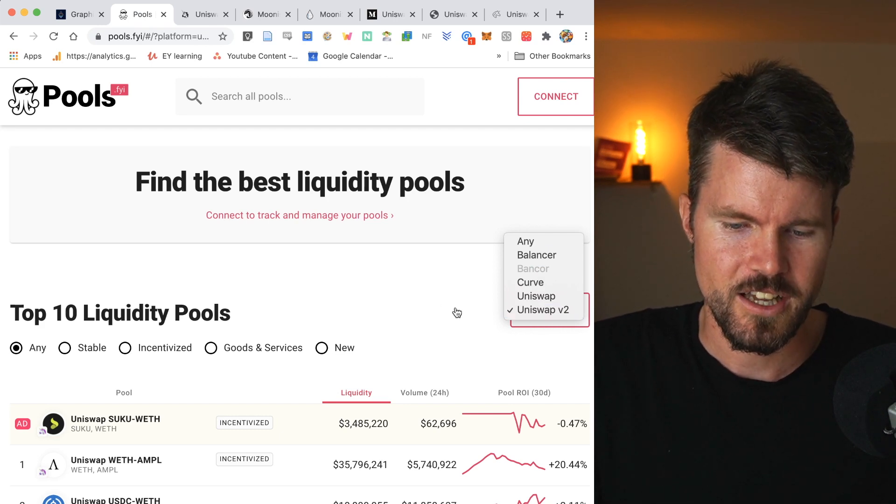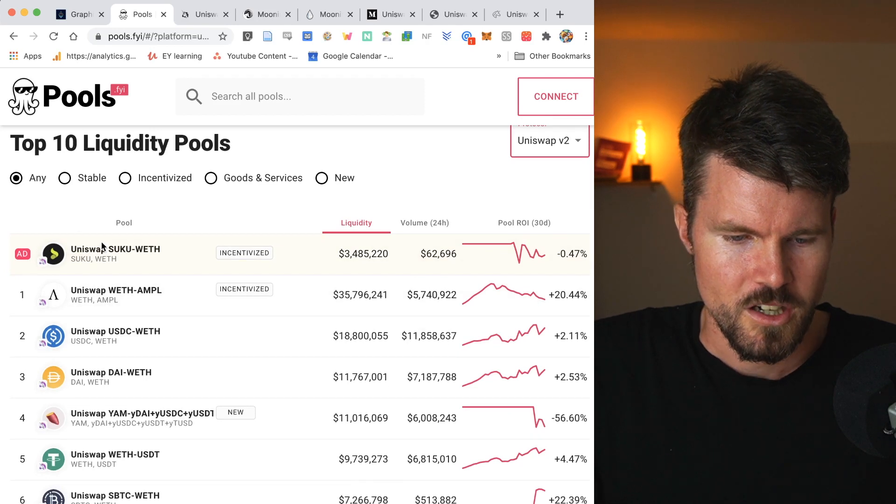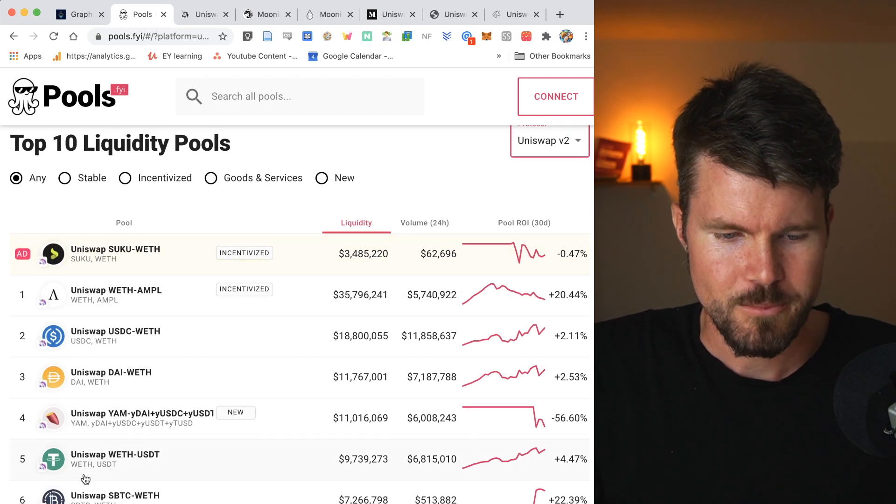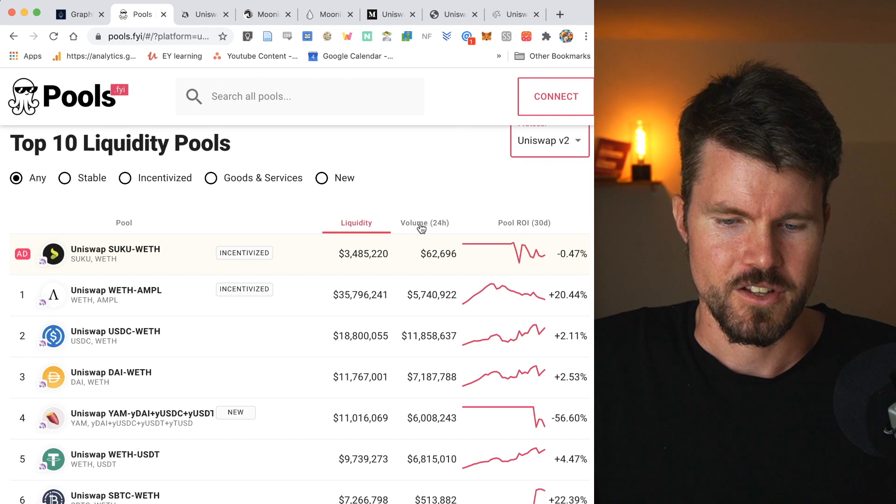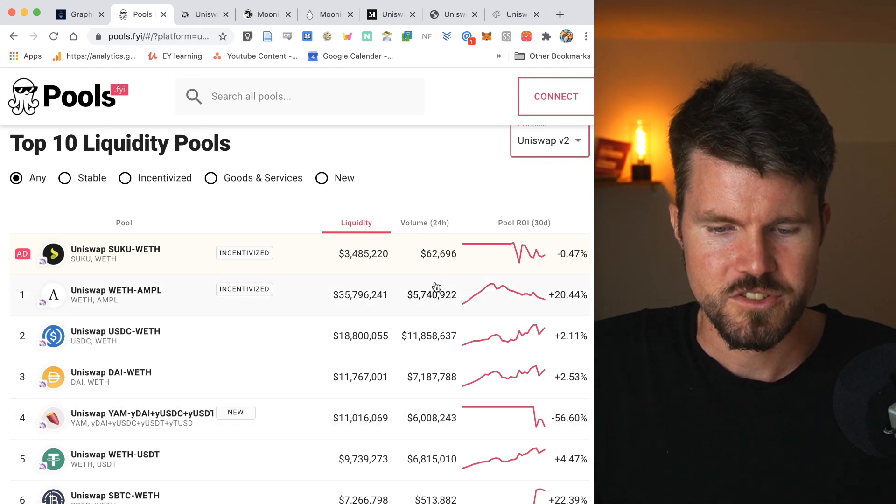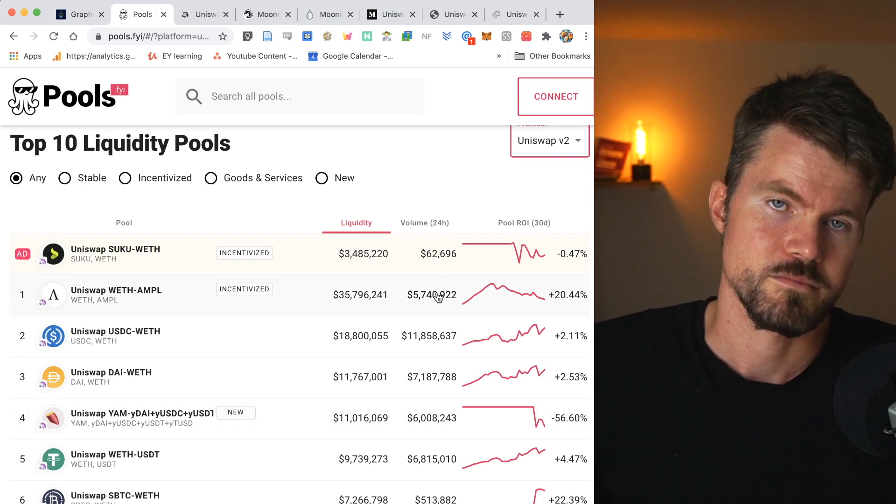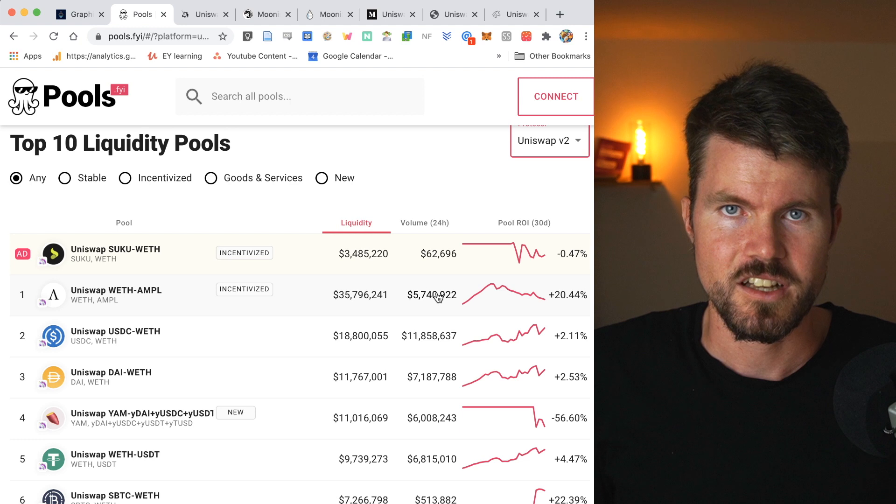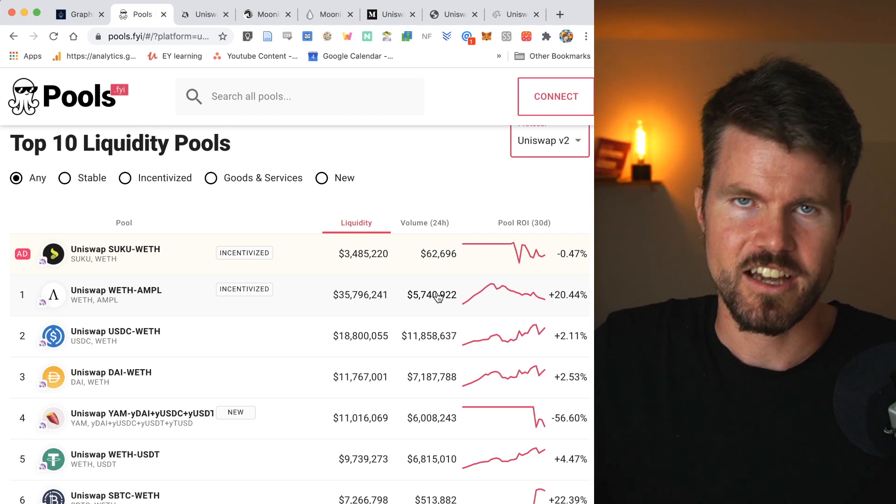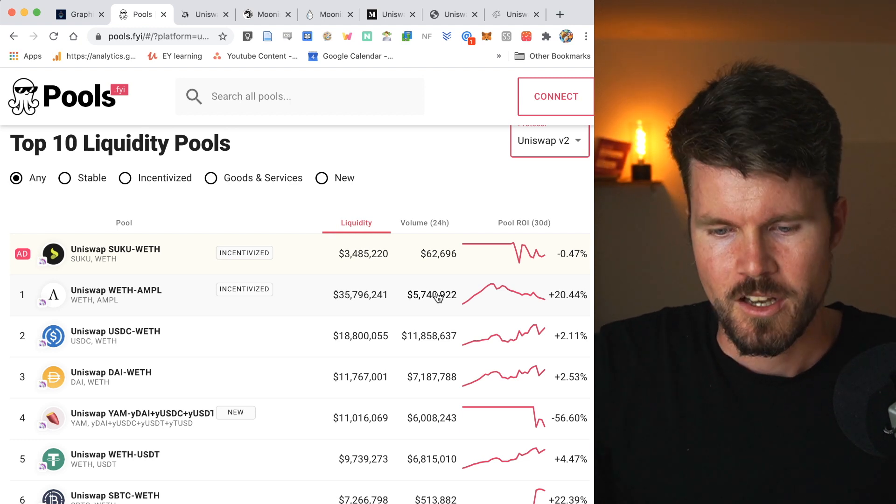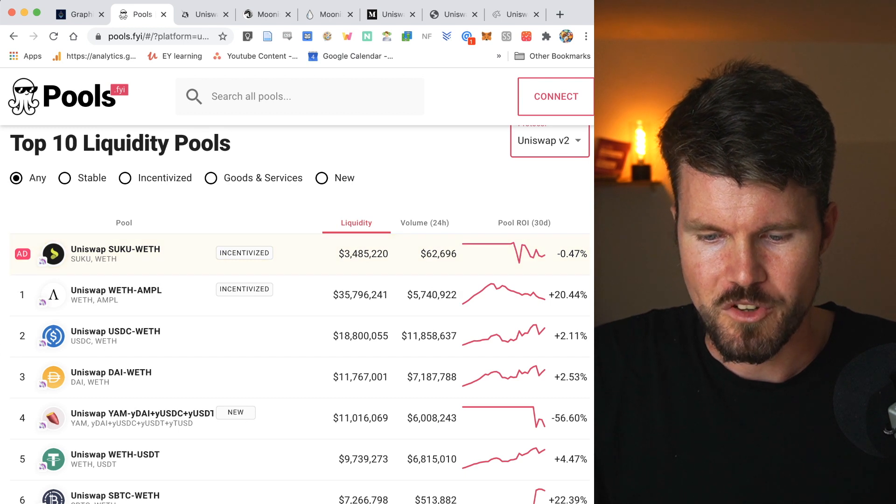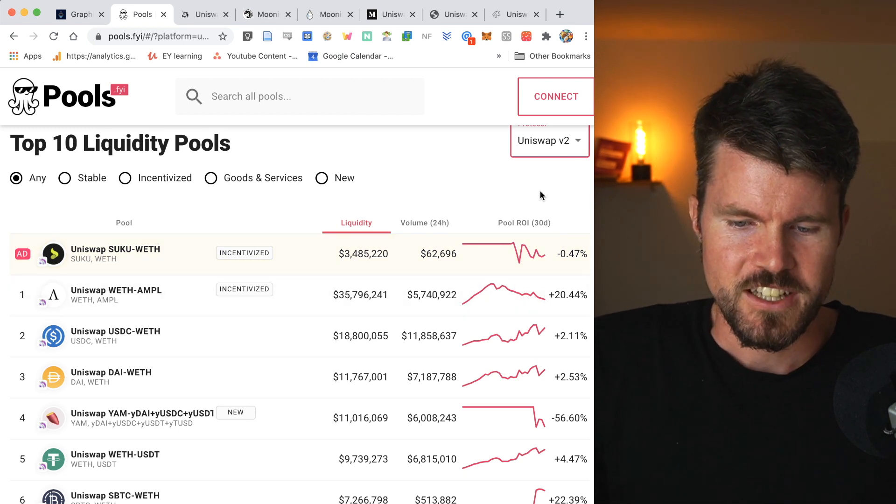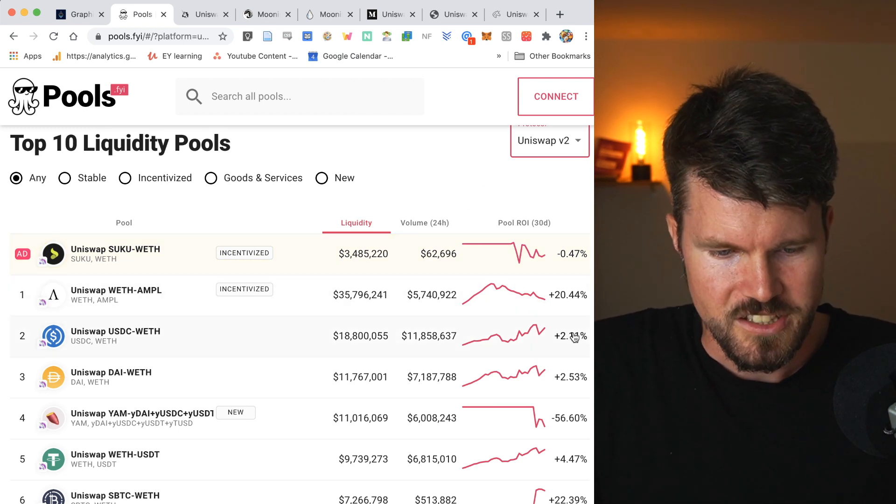So you can click on that and then you can get all the information, the liquidity of the pools, the pool name and the volume in the last 24 hours. The higher the volume, the more trading fees are going to be generated and divided among the liquidity providers.